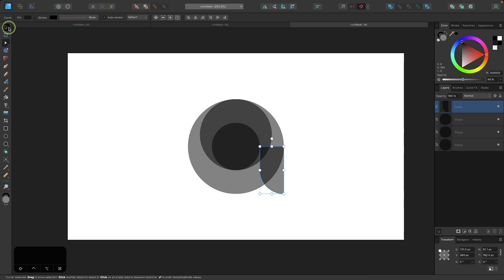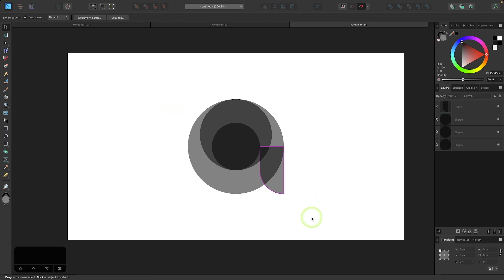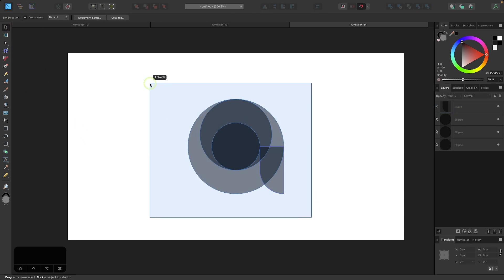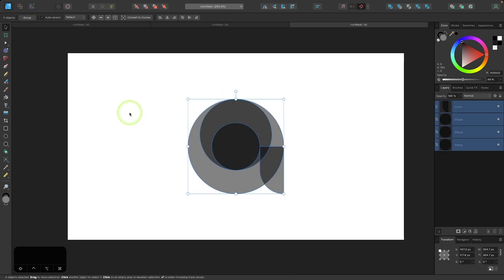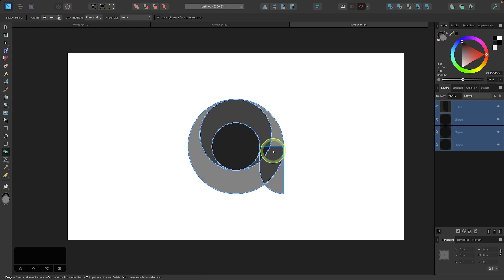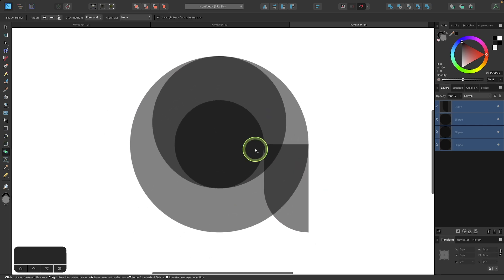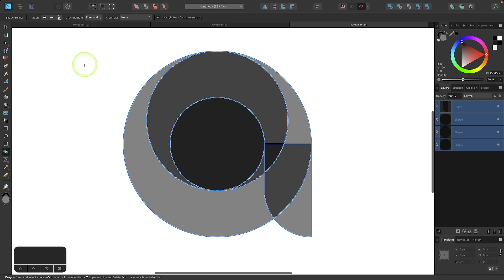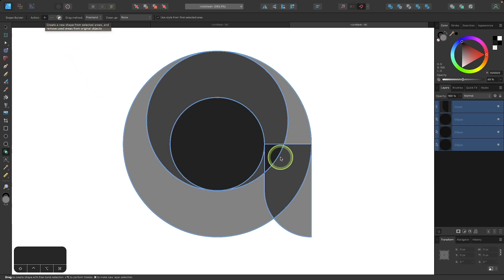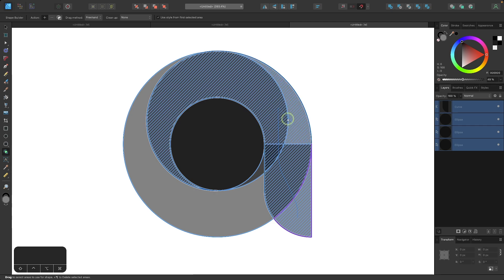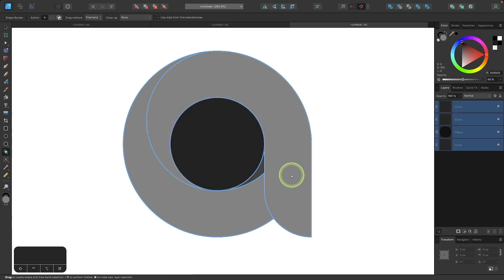Now I'm going to grab the selection tool, click and drag over everything to select it all, and then go to the shape builder tool in the toolbar. Let me zoom in a bit. I'll select the addition option up in the toolbar and click and drag a line through these parts of the shape so that they all become one shape.